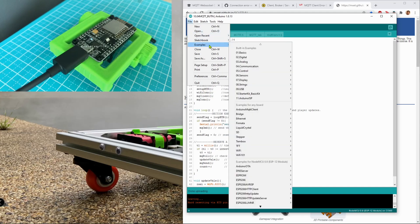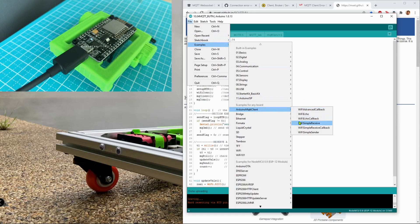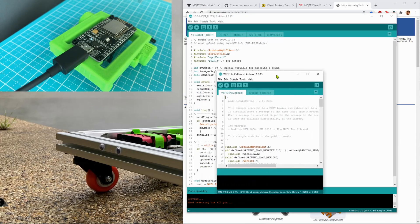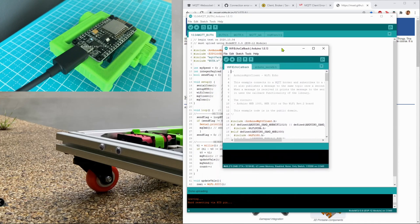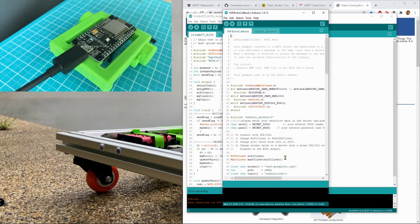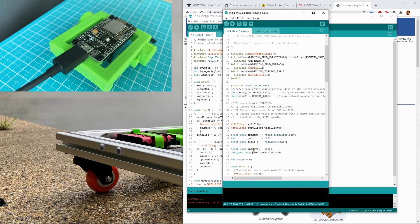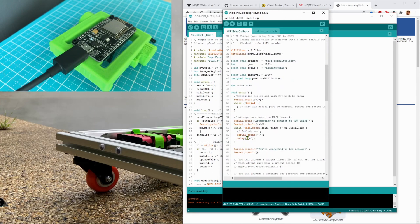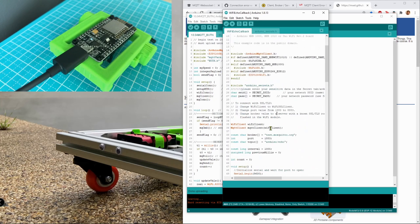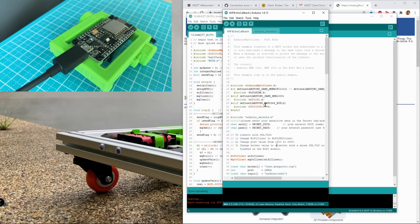The example that I always use is under the library Arduino MQTT client WiFi echo callback, and I choose this one because it tests both outgoing and incoming or response to messages that are subscribed, so I can test both of those.